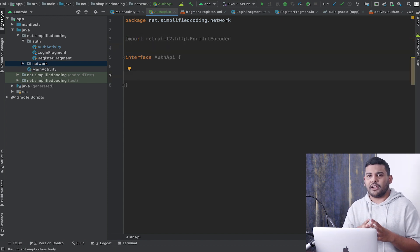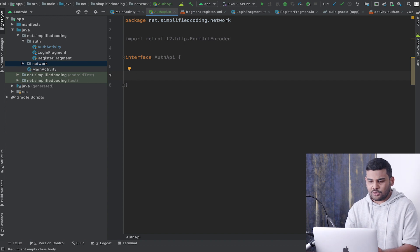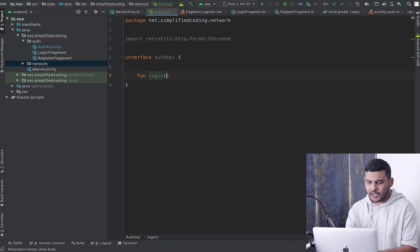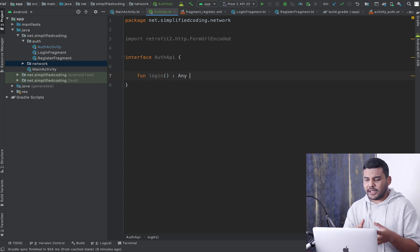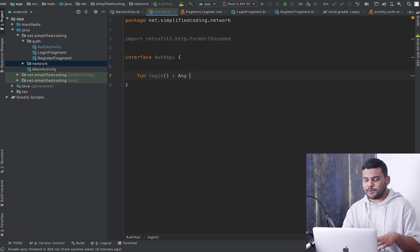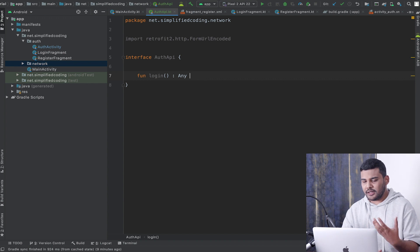Now here I will define my function that will hit the login API. I will create a function named 'login' and this function will return 'Any'. I have not yet created the response class to map the response, so that is why for now I have given 'Any' as the return type.